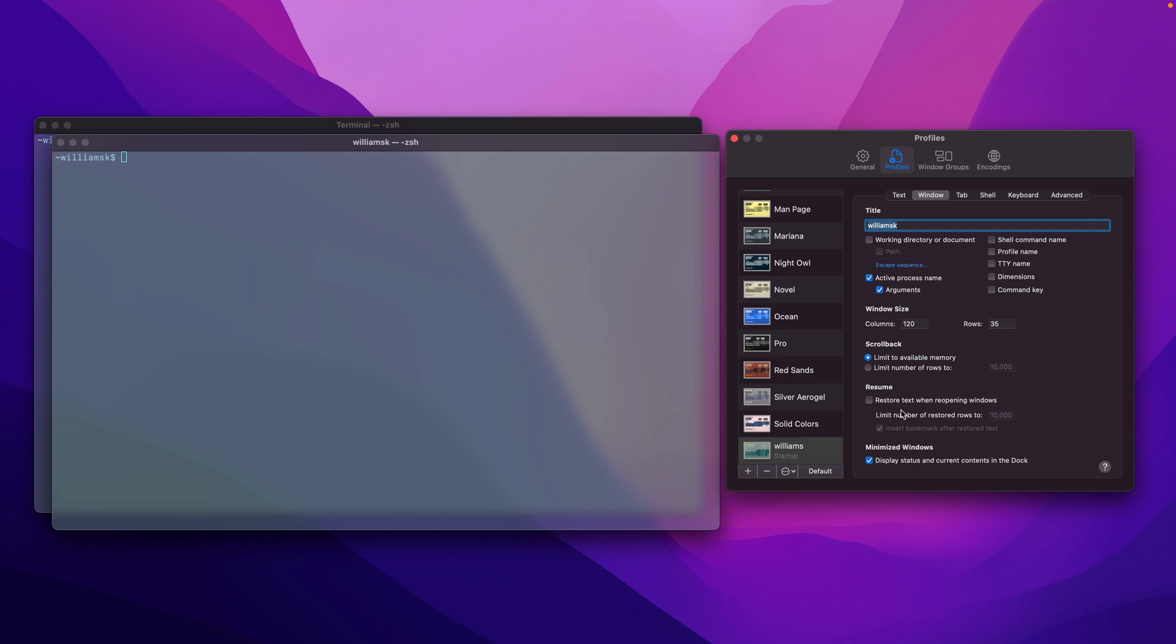And down here we have resume, where we restore text when reopening windows. So if you're working on something and let's say something happened, your machine died or something just happened and you closed it accidentally, or you wanted to just restart terminal and pick up where you left off, this is what you would use here.